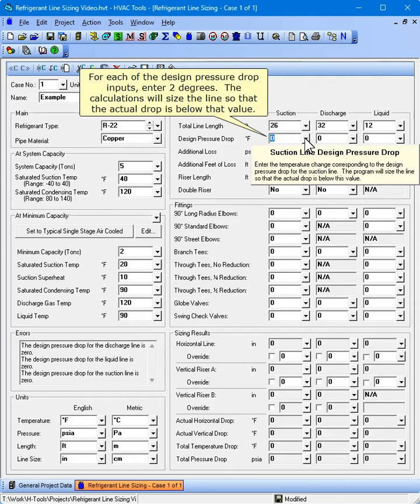For each of the design pressure drop inputs, enter 2 degrees. The calculations will size the line so that the actual drop is below that value.